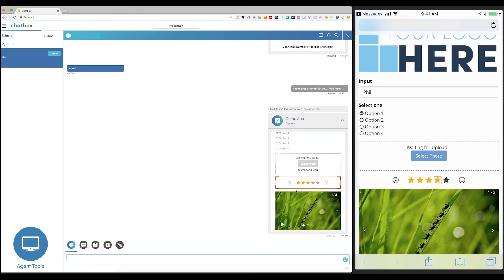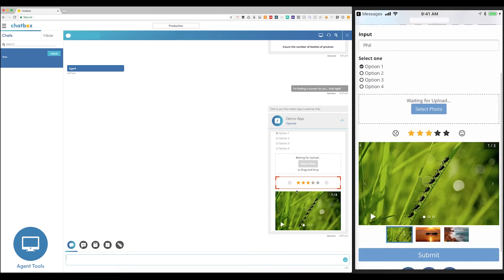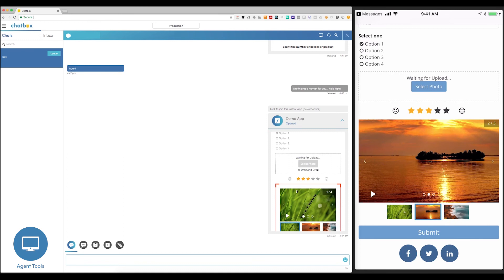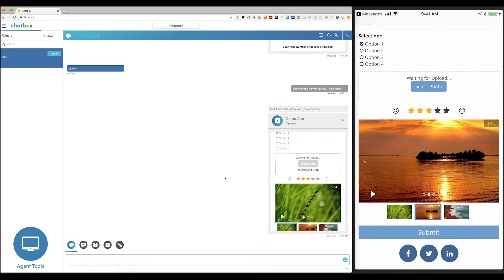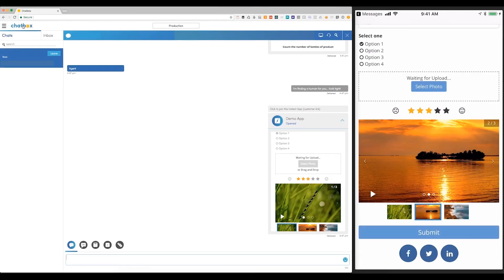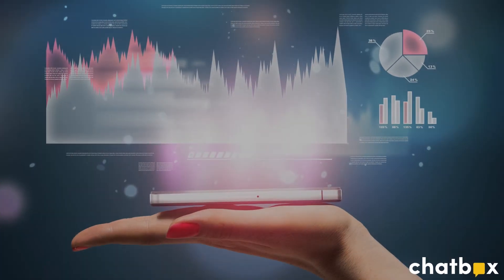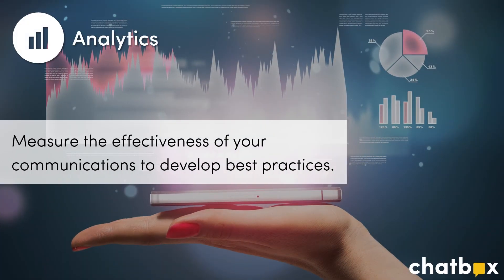Chatbox gives you the ability to seamlessly switch between conversations with a bot and an agent, collect structured data through an Instant App, and then sync everything back to your database. The Chatbox messaging platform makes it possible to deliver these personalized messaging experiences at scale. Finally, it's important to measure the effectiveness of the messaging experiences you're building on the Chatbox platform.